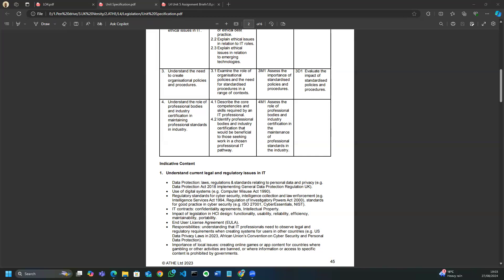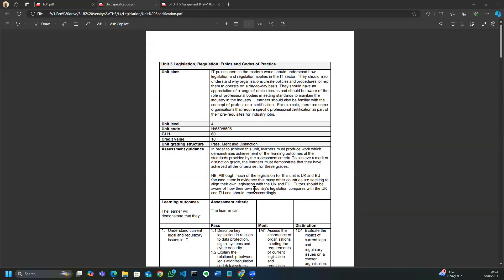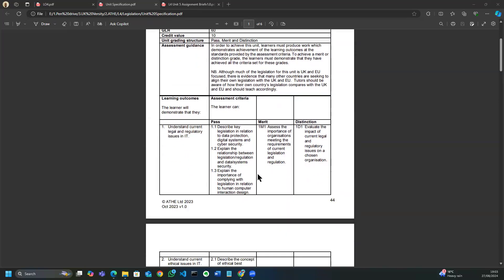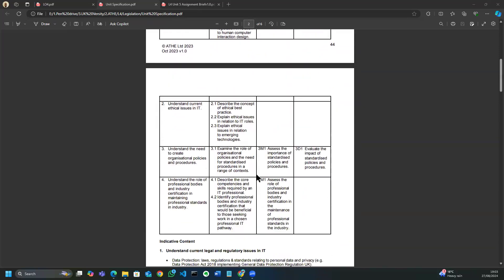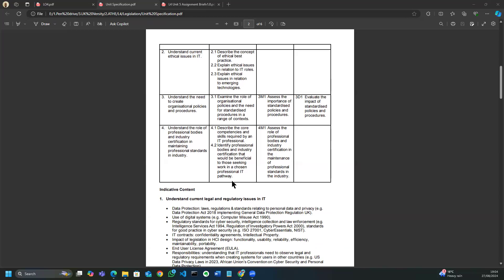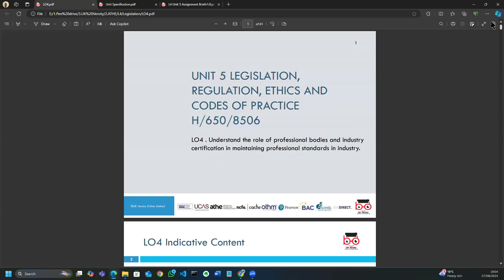Thank you very much for joining. Today we've come to our final tutorial for this unit, which is legislation, regulation, ethics, and codes of practice. In our previous sessions we introduced legal and regulatory issues in IT, looked into current ethical issues, and explored how to understand the need to create organizational policies and procedures. For our final tutorial we're going to understand the role of professional bodies and industry certification in maintaining professional standards.